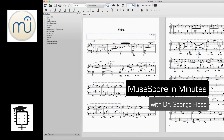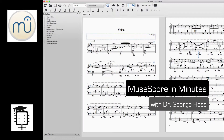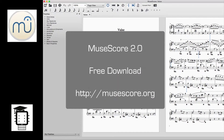Welcome to MuseScore in Minutes, a series of short videos that'll quickly get you up and running with MuseScore 2.0. I'm Dr. George Hess. In each of these videos, we'll look at how to use some of the basic functions of this exciting new version of the program. MuseScore is a free and open-source music notation program that's a great alternative to Finale and Sibelius. You can download it for free at the website shown on the screen.